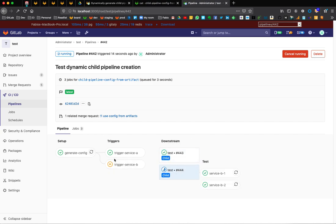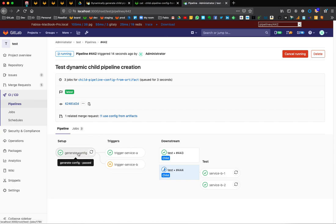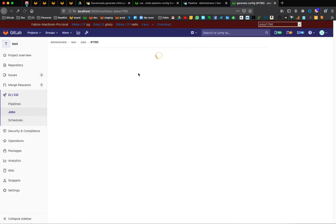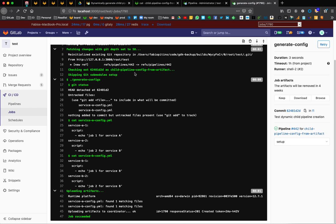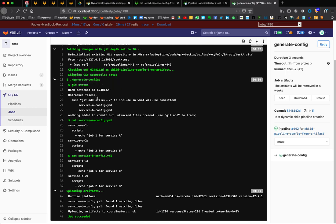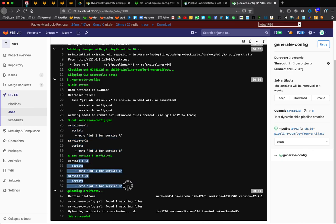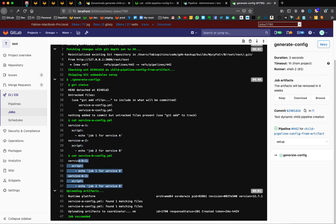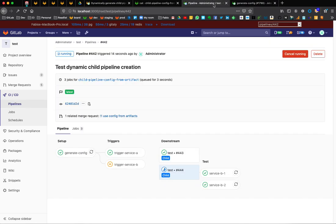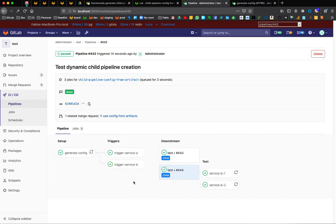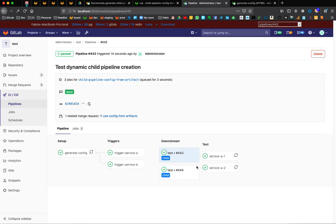So if we have a look at the generate config job, we ran the generate config, we have the git status that shows that two new files were generated, the content of these two files, and they have been uploaded as artifacts. Let's refresh, and we actually see that everything is completed as expected.